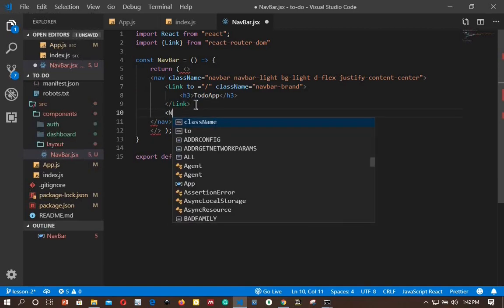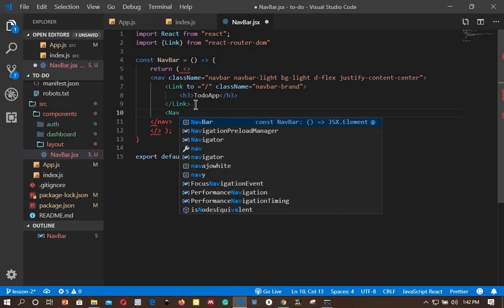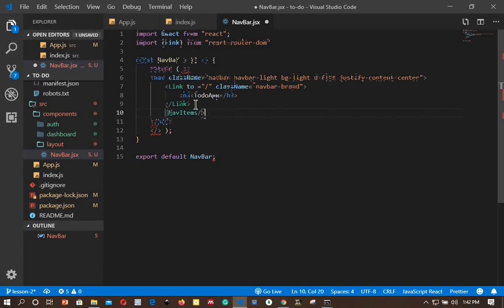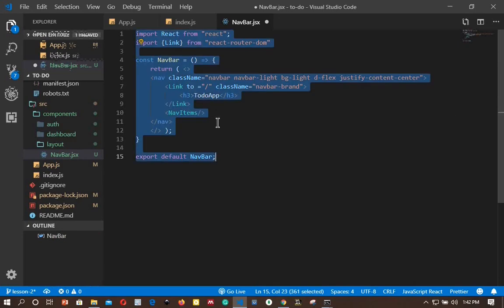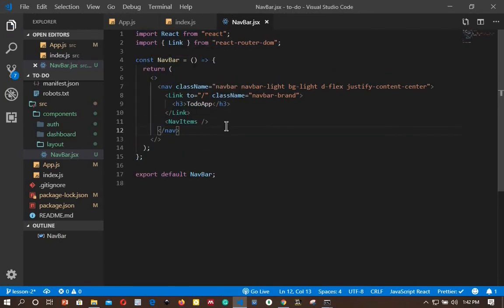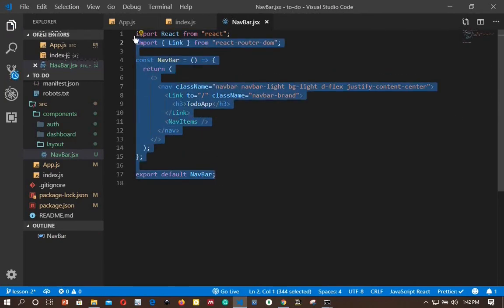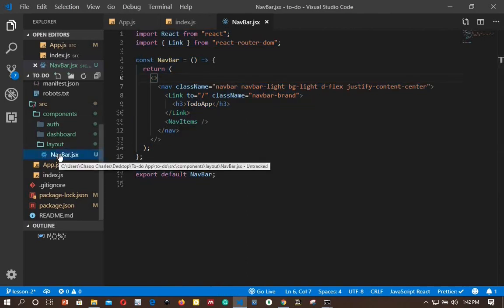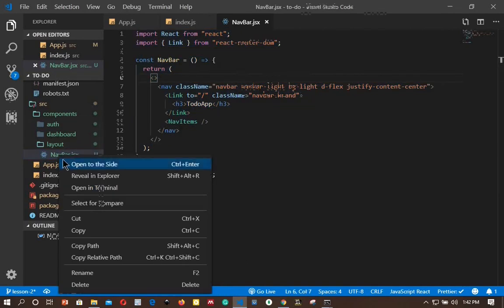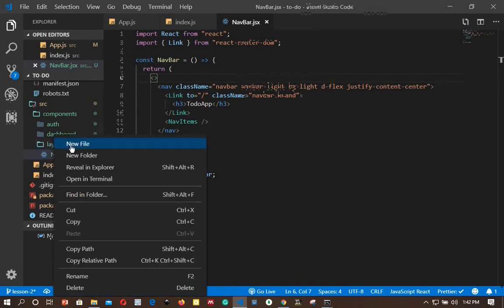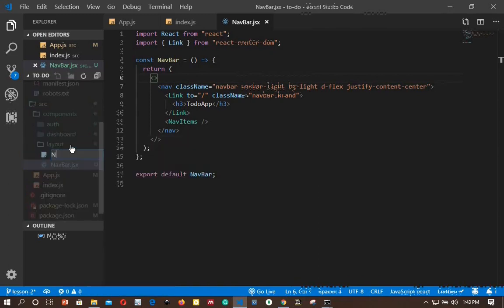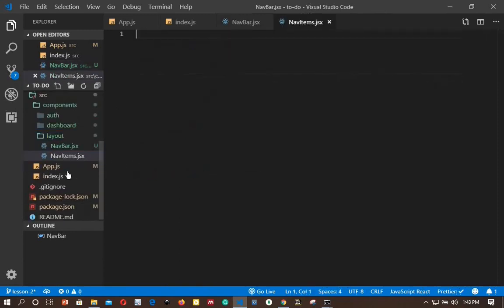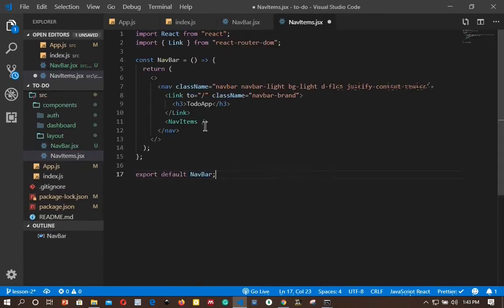We will add a new component called NavItems. So let's copy the navbar component and create a new component for NavItems. Paste what we copied here.